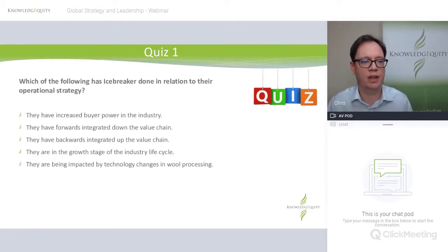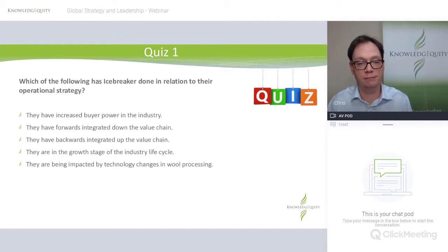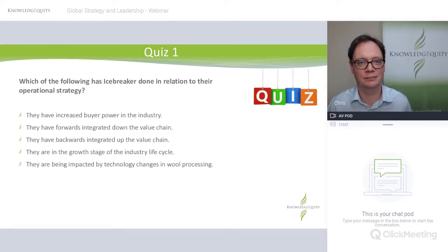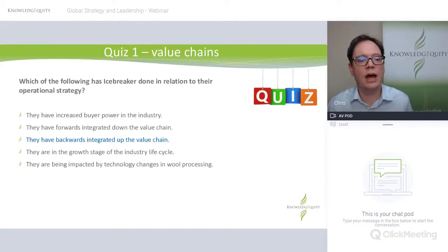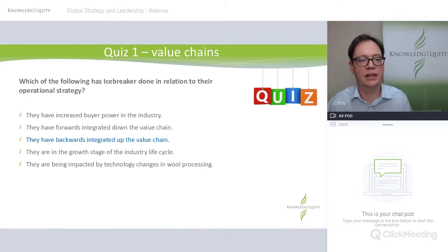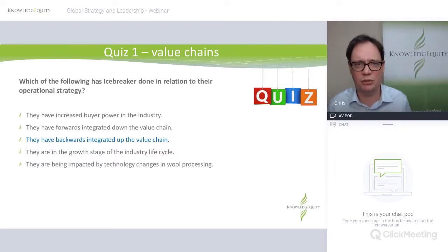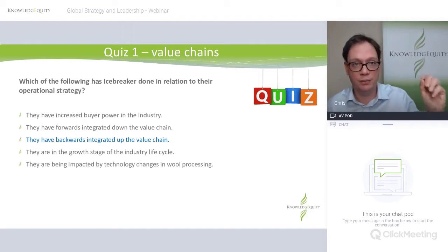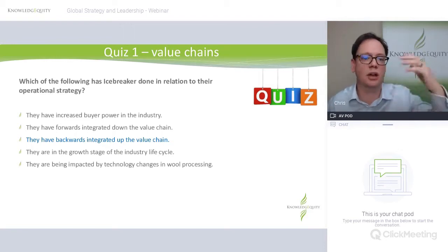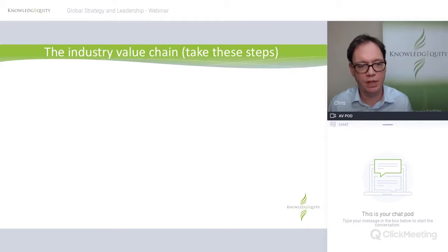In this quiz: which of the following has Icebreaker done in relation to their operational strategy? They've done backwards integration — they've gone up the value chain. It's not about buyer power and they definitely haven't done forwards integration. That little point was simply about them working directly with merino graziers, which is their raw materials. They're going up the value chain.